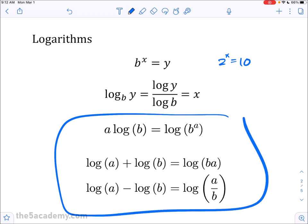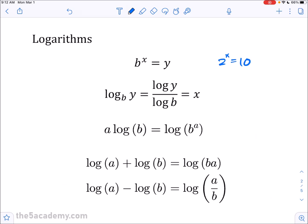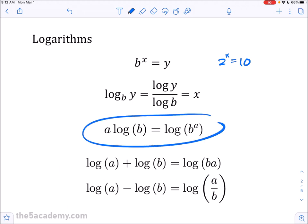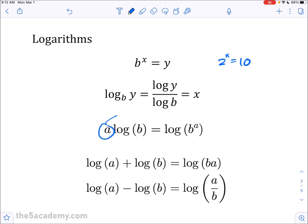There are some more advanced pre-calc logarithm rules. You don't need to know these, but keep them in mind. You have an exponent rule where you can take a coefficient and turn it into an exponent. You have the addition rule where addition inside a log turns into multiplication. And subtraction goes into division.